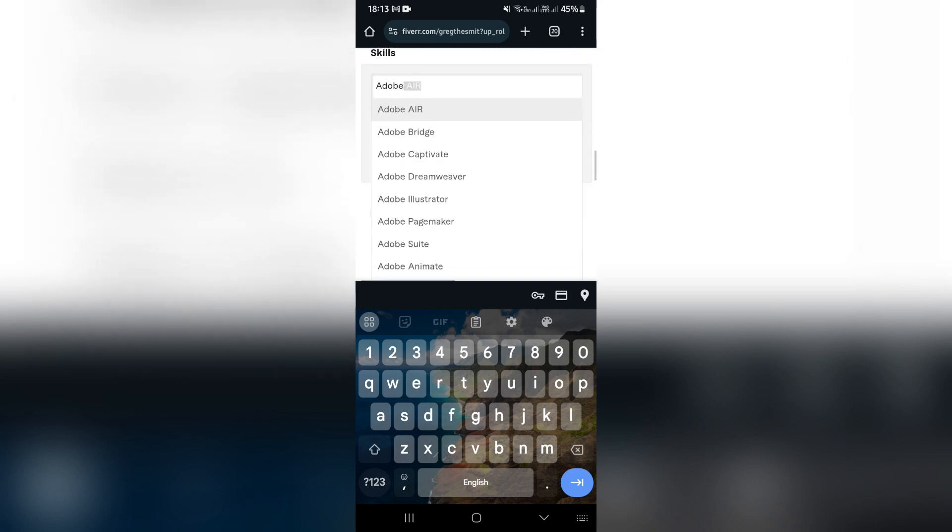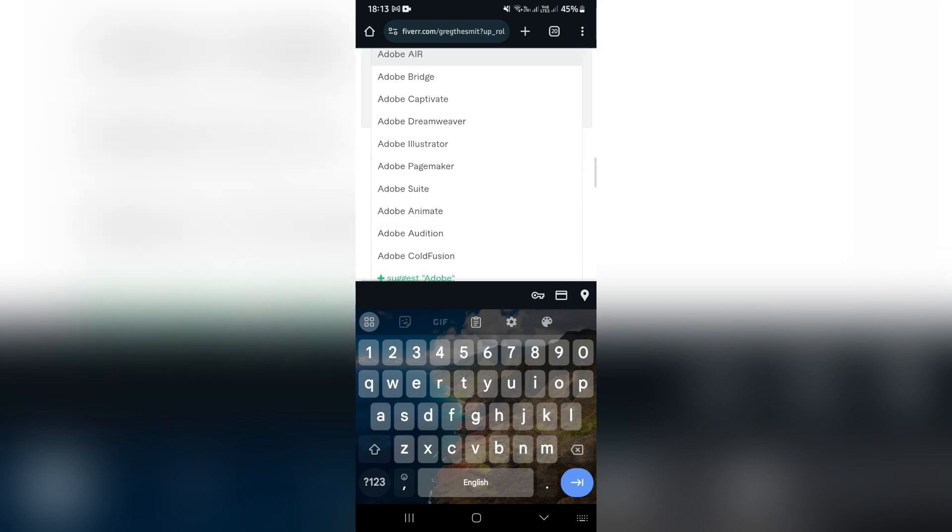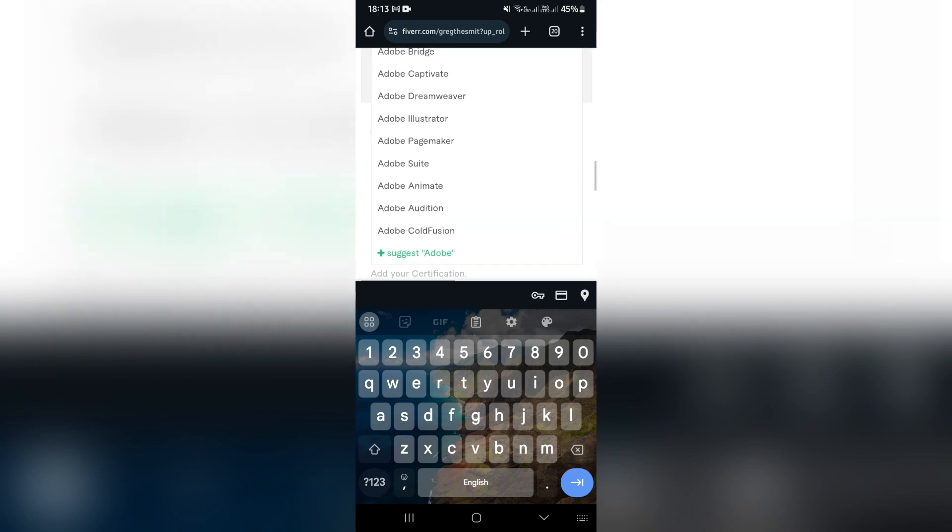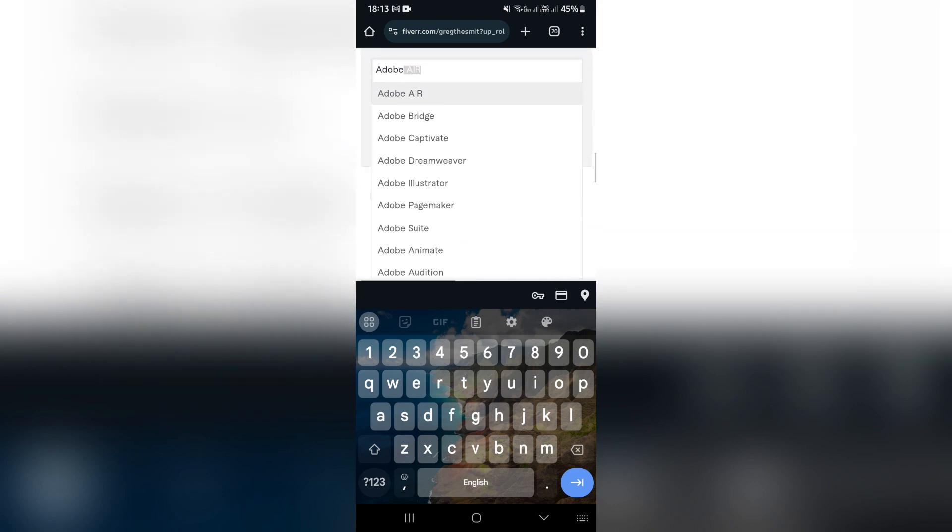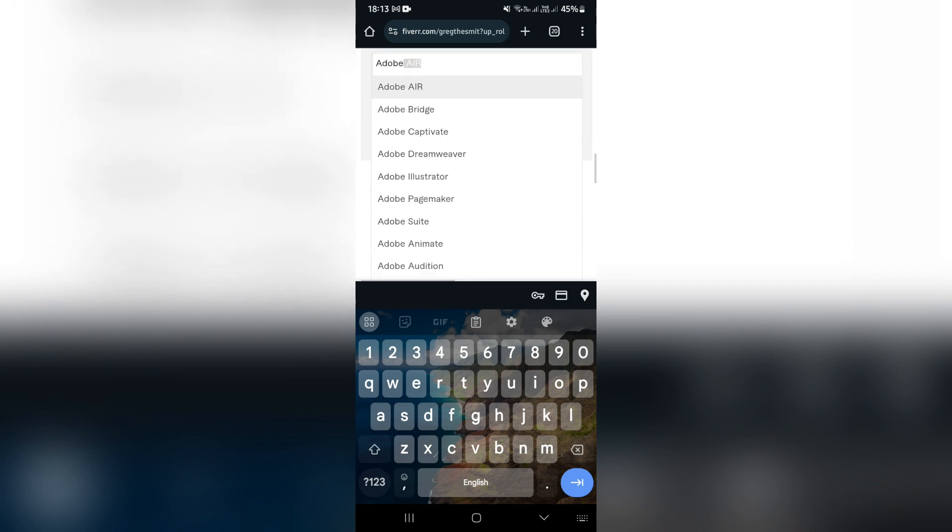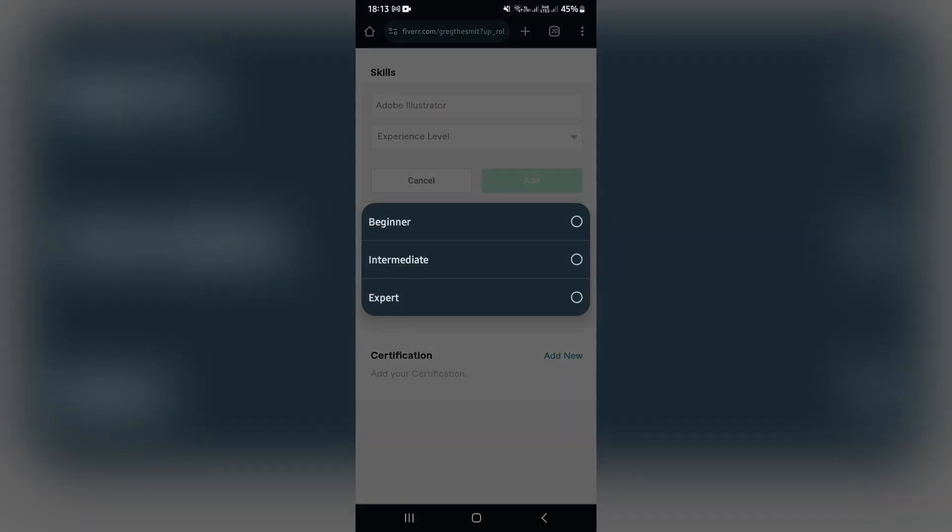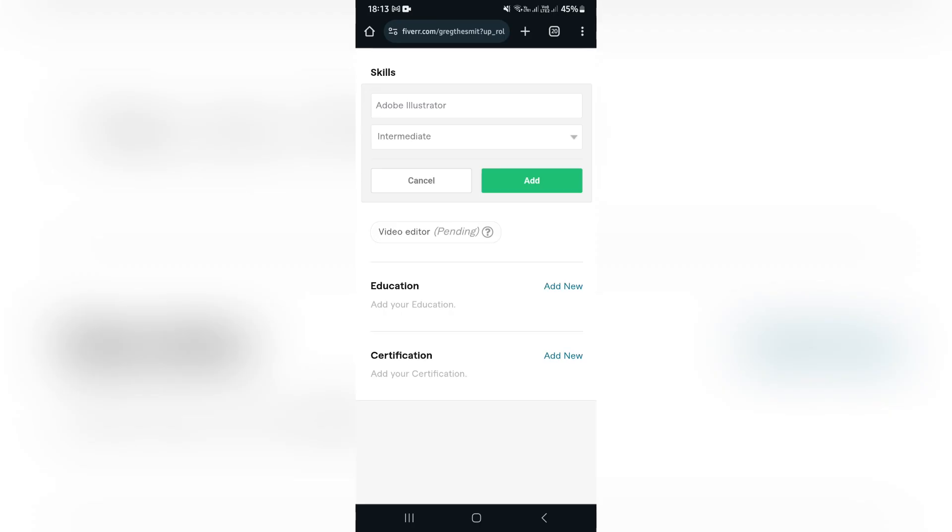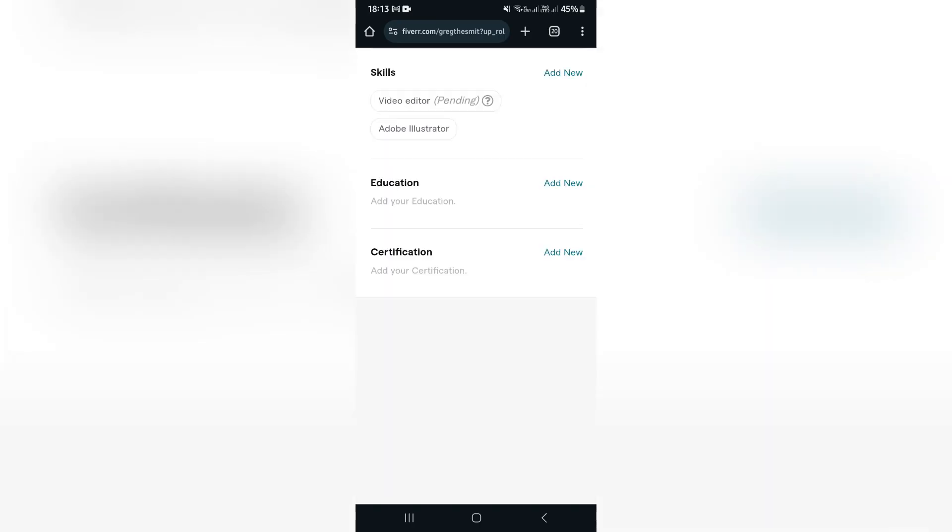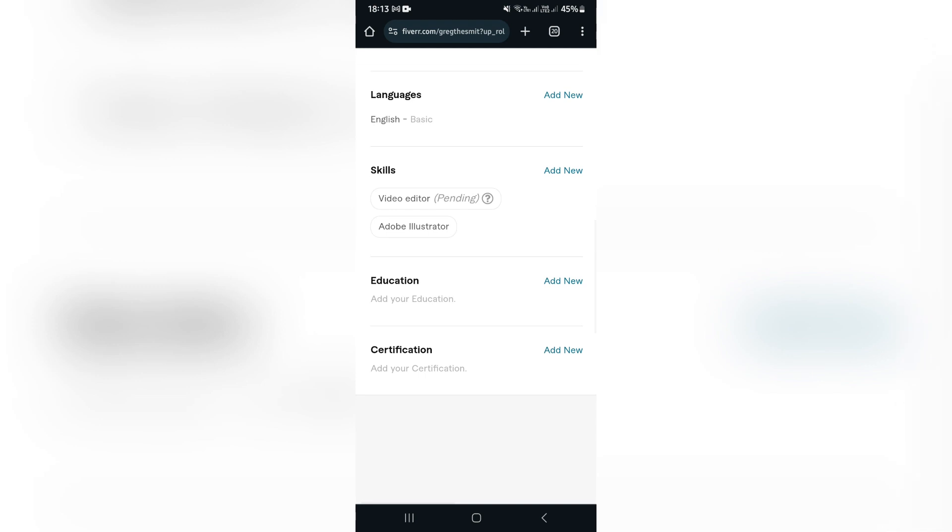And the reason that there are these suggestions is if you type in, for example, Adobe, right, you can actually choose the actual program that you have a skill in. So Adobe Illustrator, experience level intermediate, add. Now people can see he uses Adobe Illustrator, that means he's at a certain level of skill.